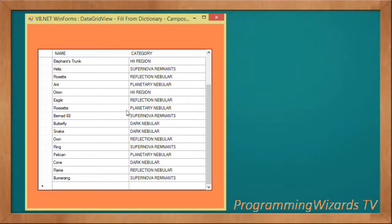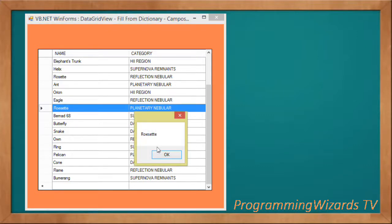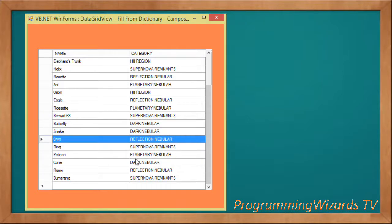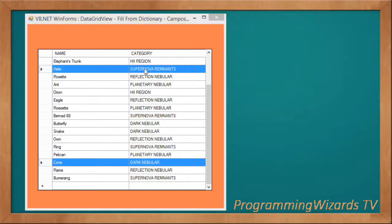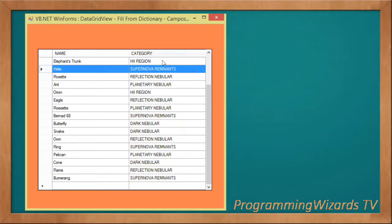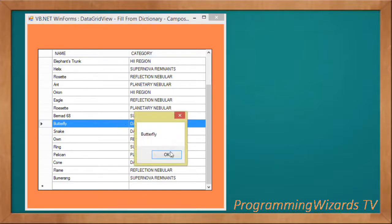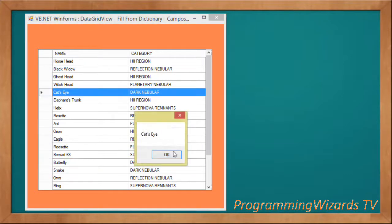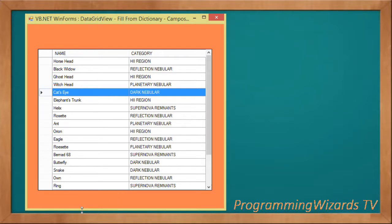In this class, the collection we're going to see is the dictionary. We're going to see how to populate our DataGridView from a dictionary. You can see if we select an item, we're able to show the selected item in a message box. We have the name as well as the category name of the nebula, and we're populating our DataGridView from a dictionary. So join us as we get started.